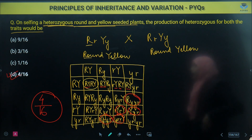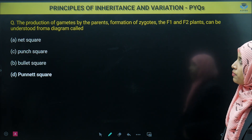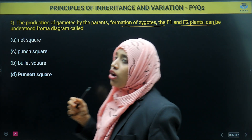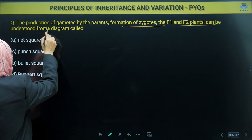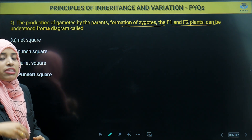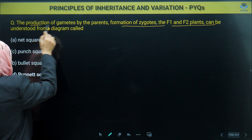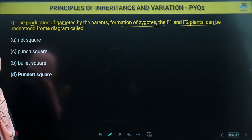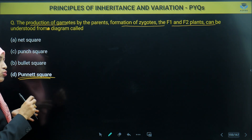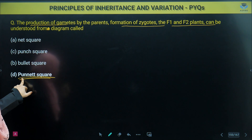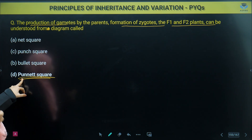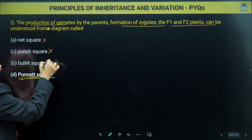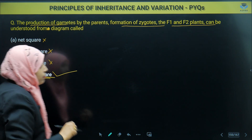Next question: the production of gametes by parents, formation of zygotes in F1 and F2 plants can be understood from a diagram called what? In the principle of inheritance and variation chapter, the diagram used to understand how gametes combine and offspring are formed in monohybrid and dihybrid crosses is the Punnet square. So the correct answer is Punnet square.